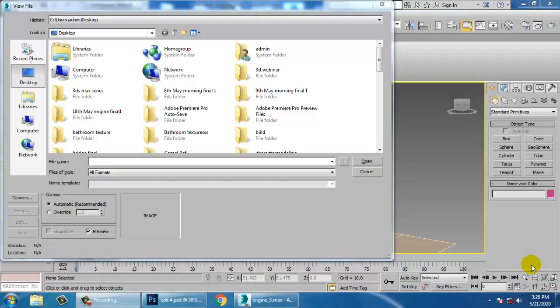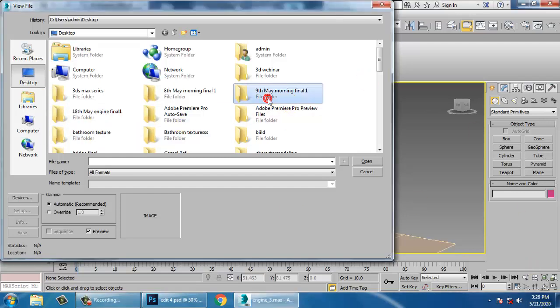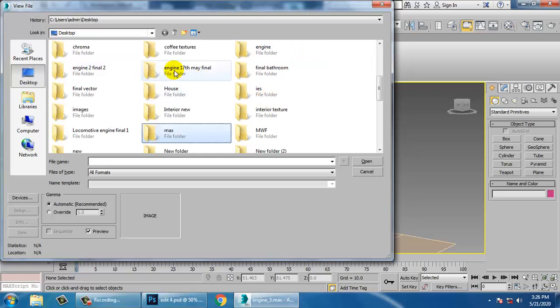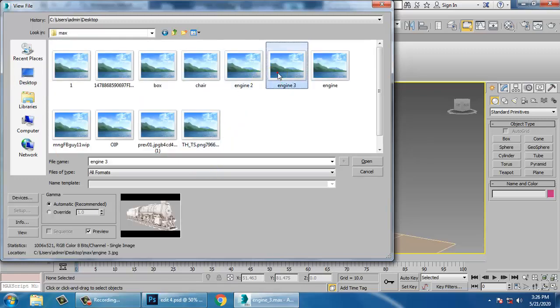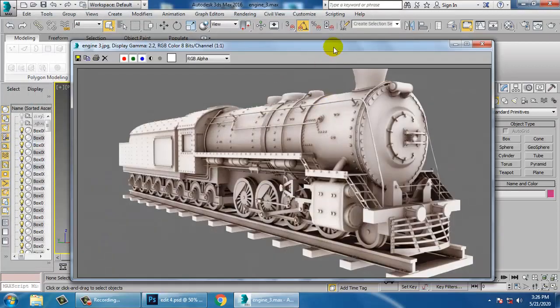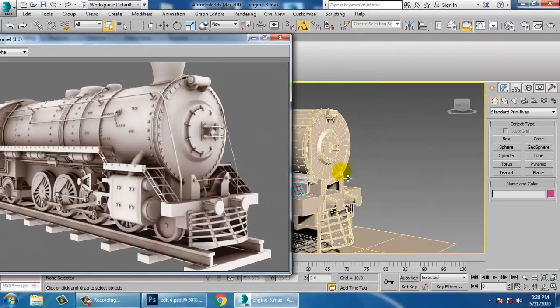Hello all, let's continue with the next part of this tutorial. We have started with the modeling of this locomotive engine, so let's continue it.